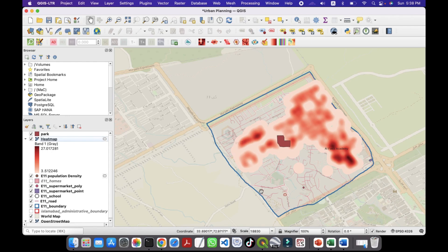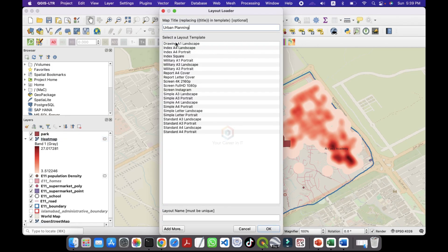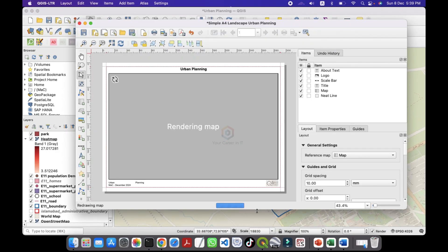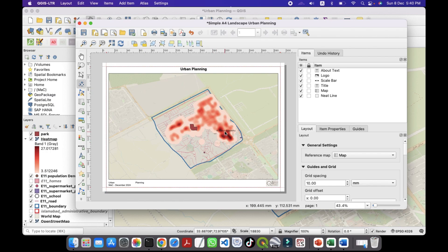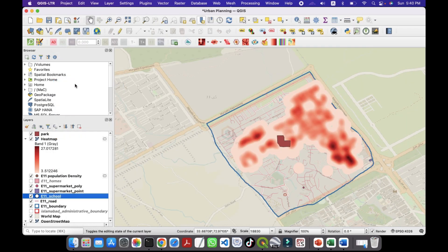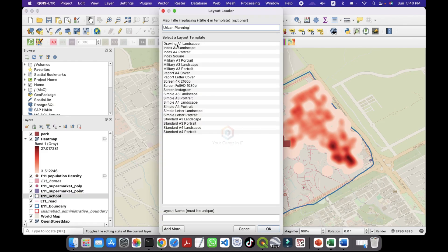Once your analysis is complete, GIS tools like QGIS let you create a professional map. We have already discussed how to create a map — a video is pinned at the top right. Go to View, then Create. I have already installed the Layout Loader plugin — click on it, select Simple Landscape, and click OK. The layout image is now loaded, though we need to remove the school name label showing. Close and recreate the landscape layout, click OK, and the map renders.